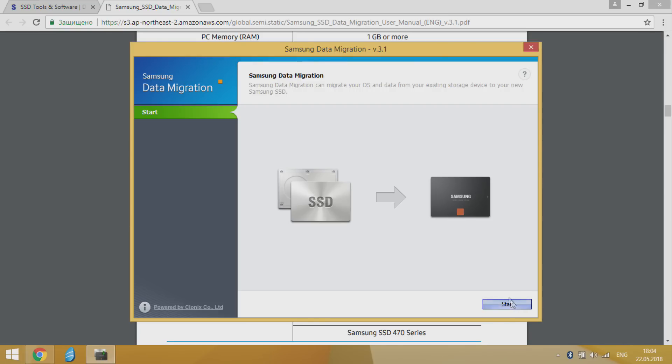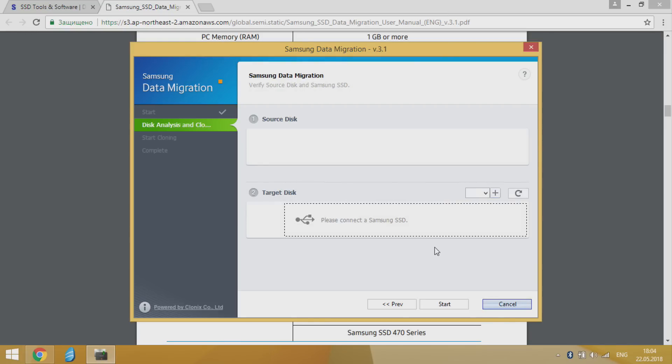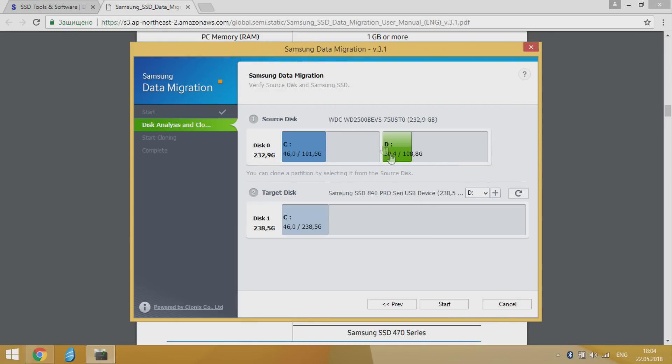If you have just two connected to laptop disks program automatically choose source and target disk. You need just to customize additional partition number and size.